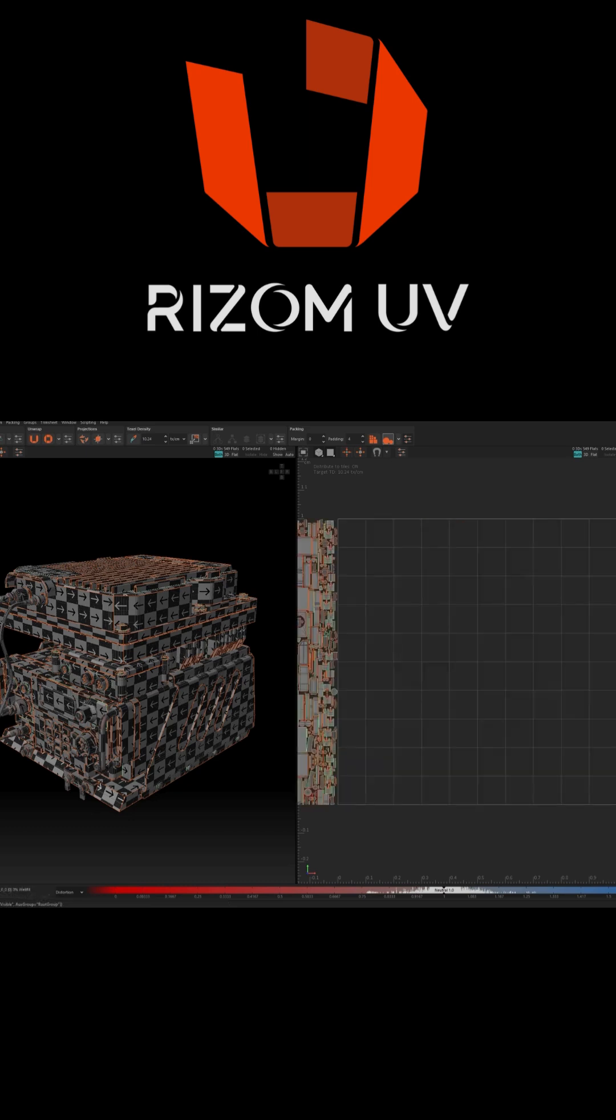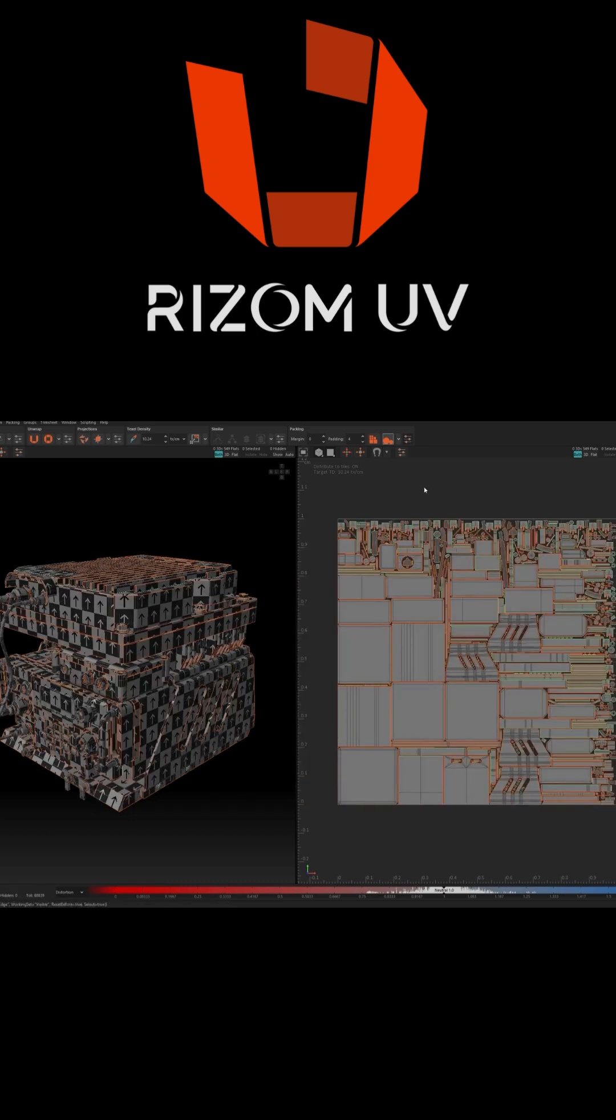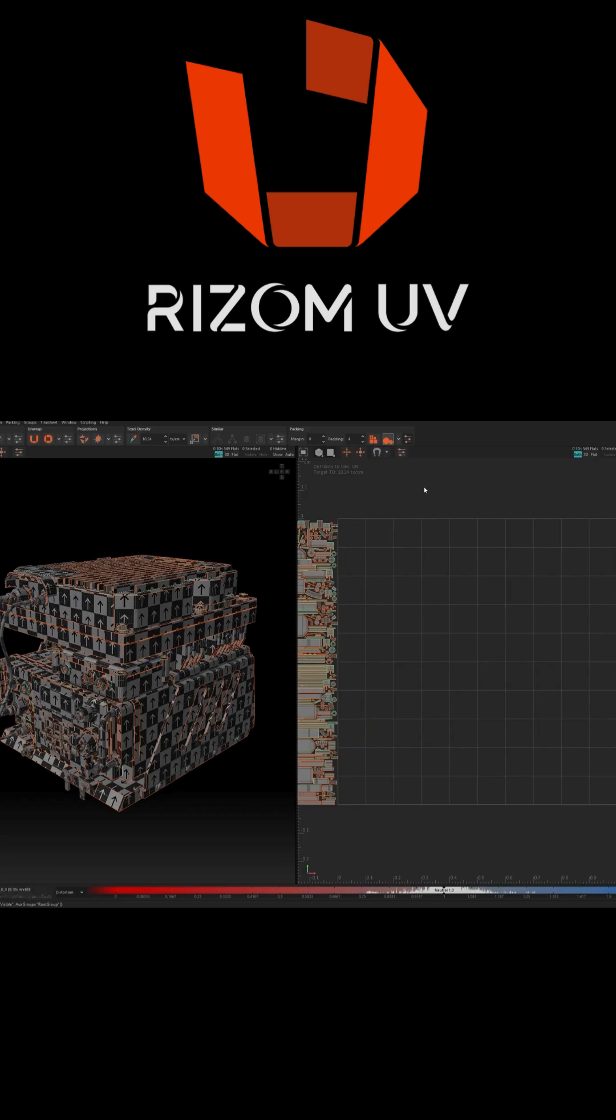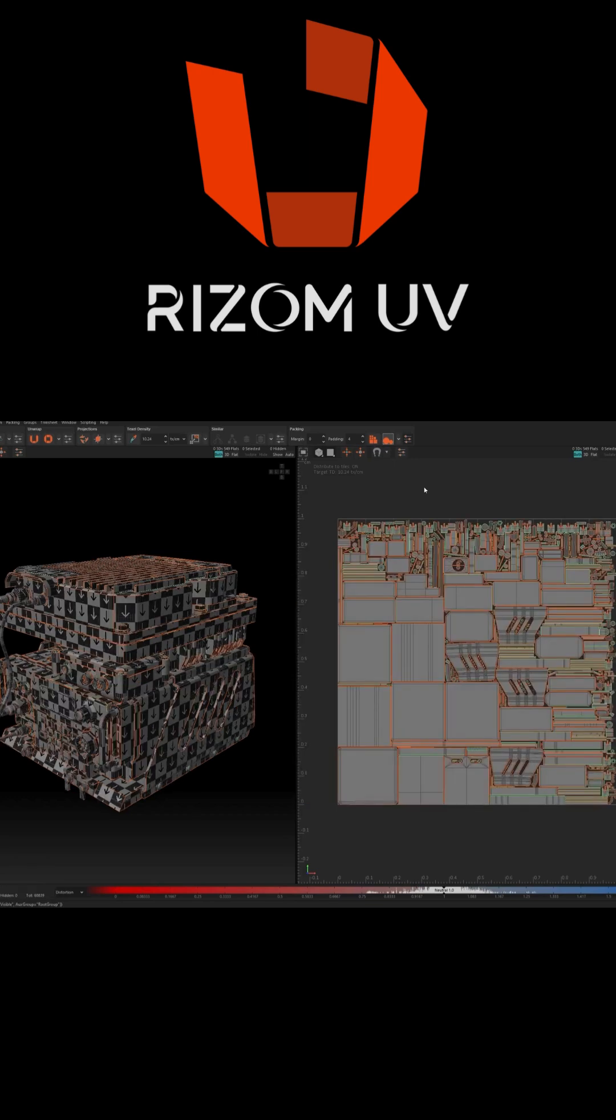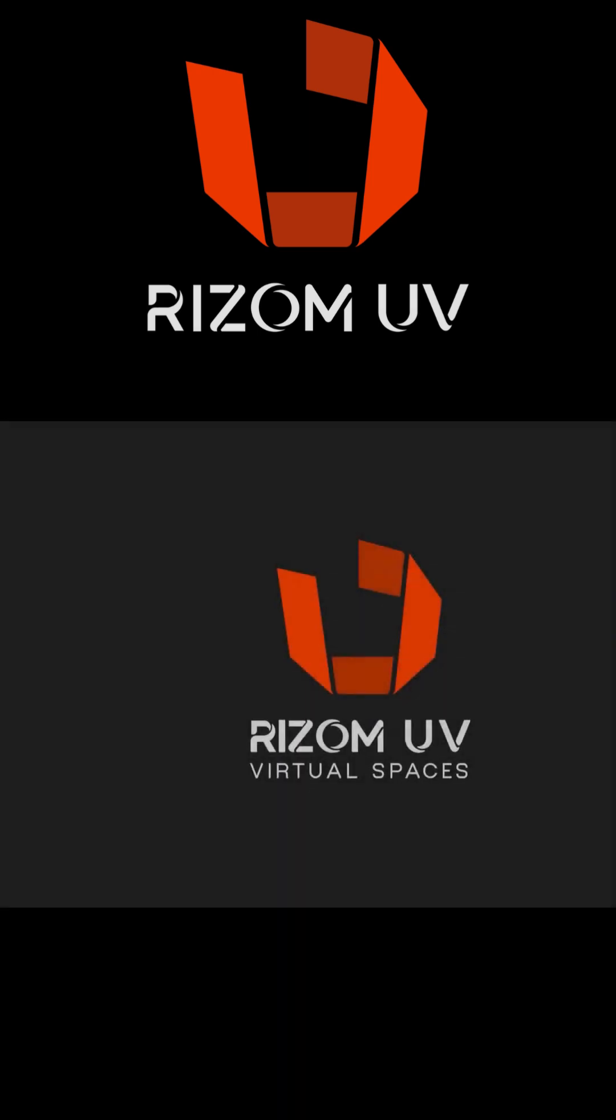It is one of those features that you don't think about until you need it. So if you want to take Ryzem UV for a spin, click the link in the description down below, and try it today for free.